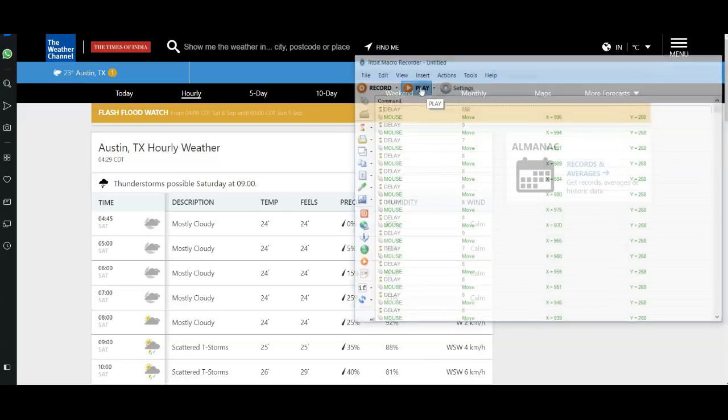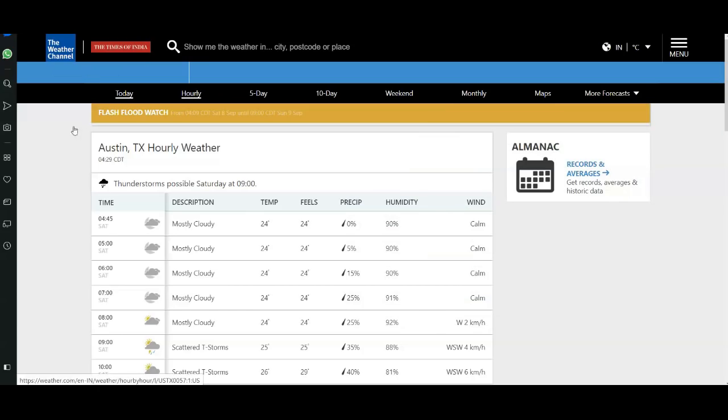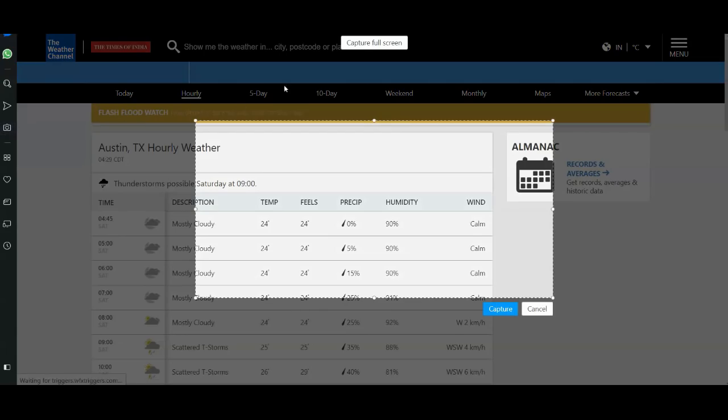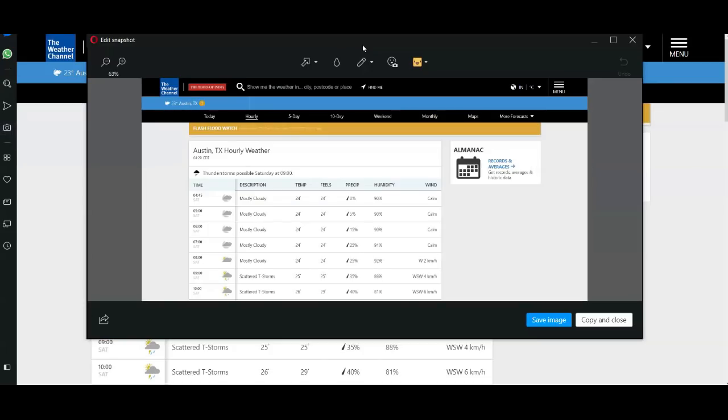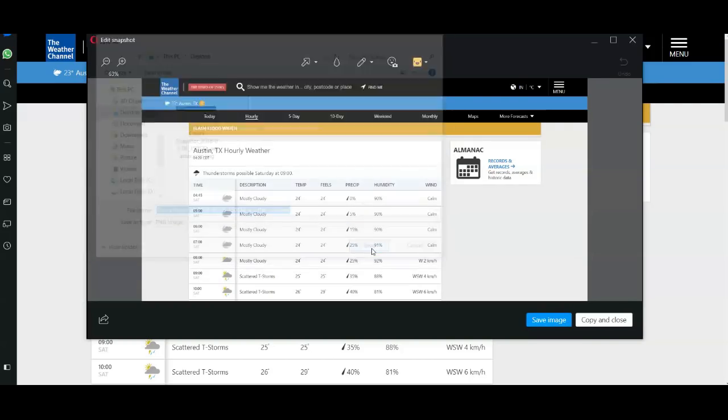Now I'm playing it. It simply goes and clicks the Hourly chart, captures the full screen, takes the screenshot, and saves it into the drive. That's how easy it is.